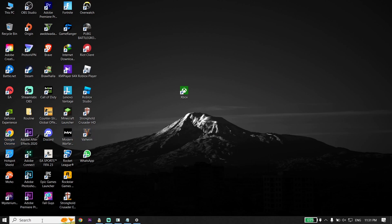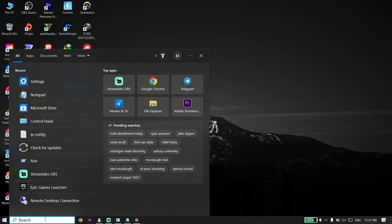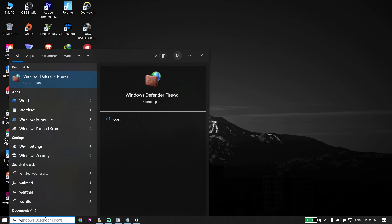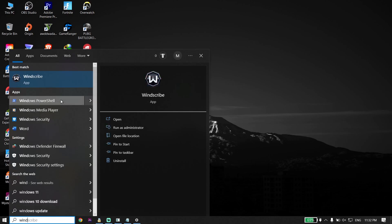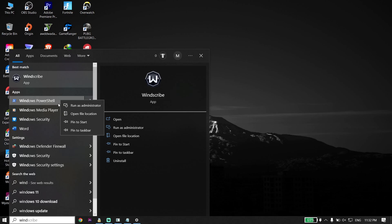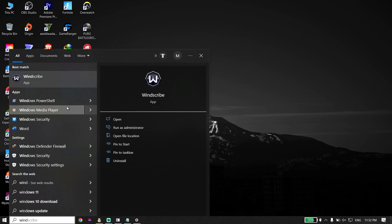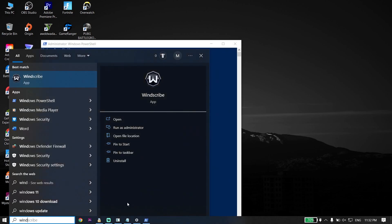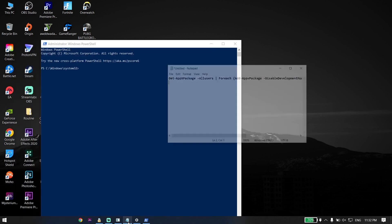If that didn't work, go to your desktop and type 'Windows PowerShell' in the search box. Right-click on Windows PowerShell, click on Run as Administrator, and run Windows PowerShell as administrator.